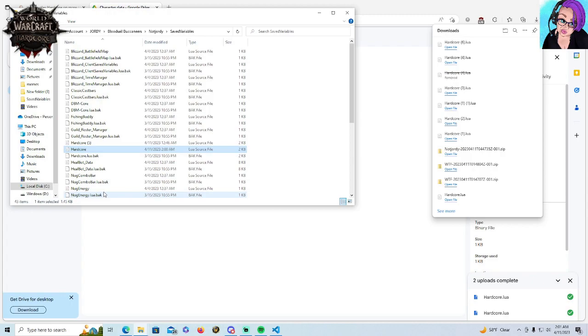That is how you play on multiple computers and keep all your data. Thanks so much for tuning in. Have a blessed run and a great night. Can you tell that it's 2 a.m. when I'm doing this? Have a good one all.